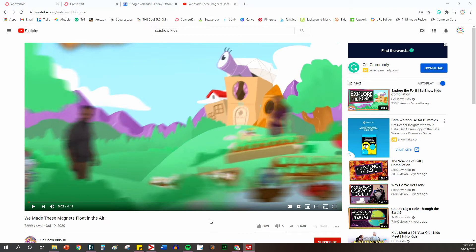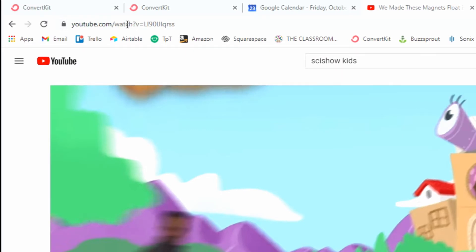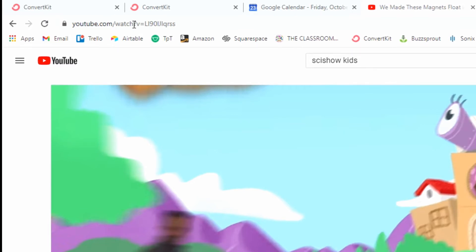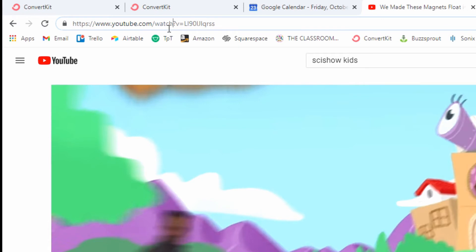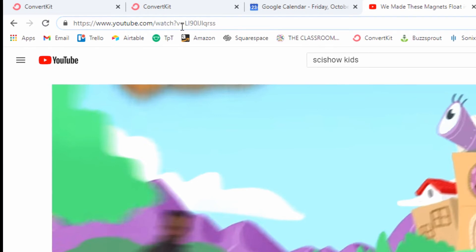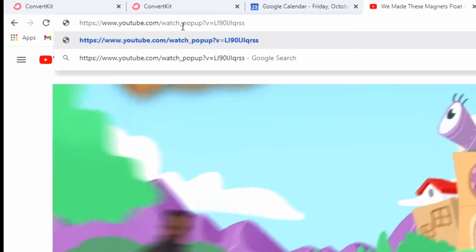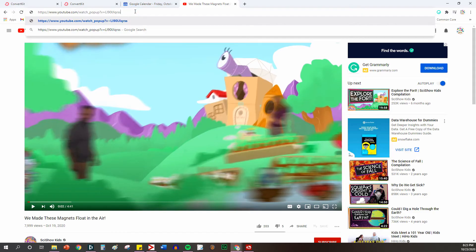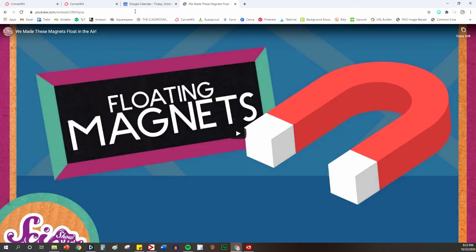And it is super simple. All you do is come up to the address bar, and you'll notice that in all YouTube addresses it will have the word 'watch' and then a question mark. You need to put your cursor between the word 'watch' and the question mark, and type an underscore and the word 'popup'. Then press enter, and it's going to open up as an entire screen showing the video.